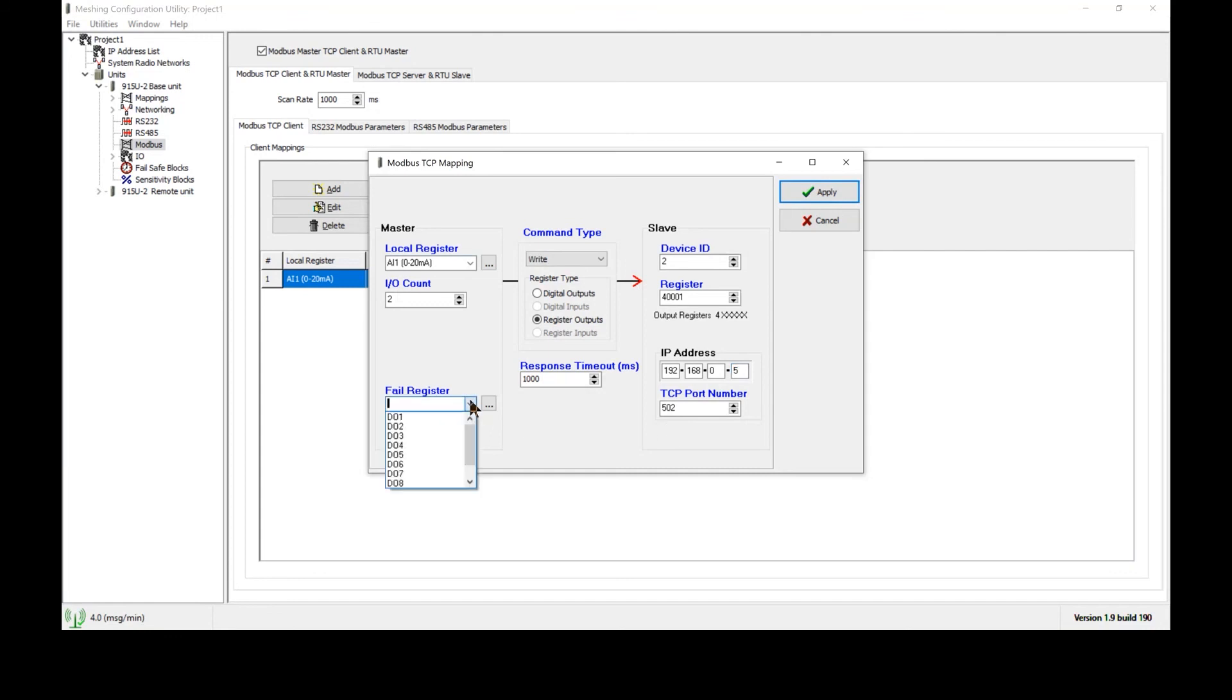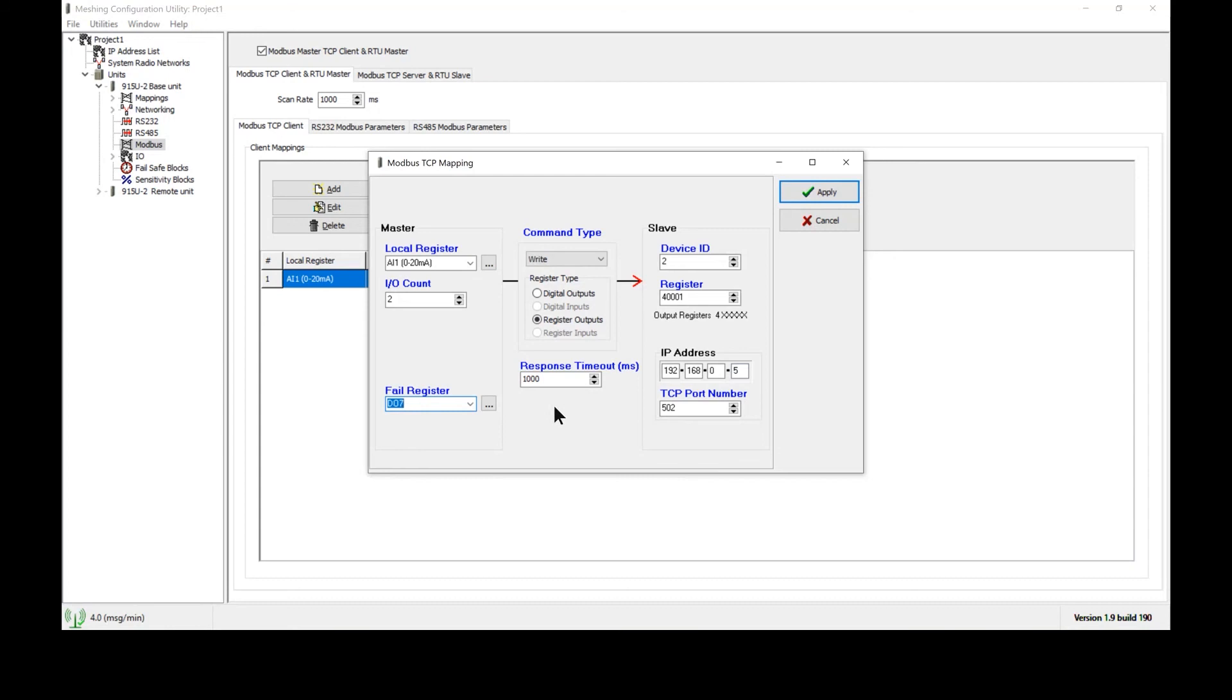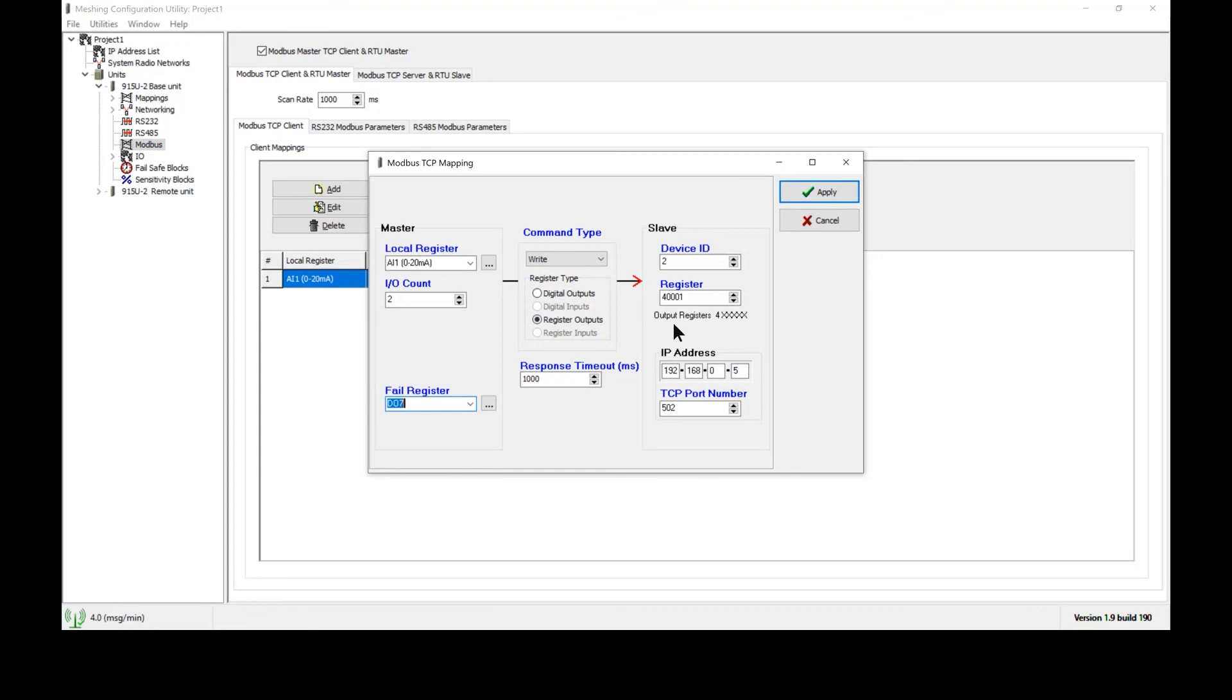Lastly we are going to create a fail register and in this case I'm going to pick digital output number 7. There is an LED on the terminal block next to digital output 7 which shows the status of this register. By observing the LED you can visually tell whether this mapping was successful. When the radio sends out a mapping to the PLC and the PLC responds to that mapping, that acknowledgement is used to determine the status of the fail register. If the transmission failed or if no reply was received, then this LED will turn on and digital output 7 will become active. When DO7 is off and the LED next to it is also off, then communications were successful between the 915U2 and the PLC.